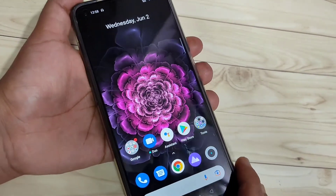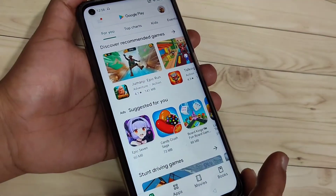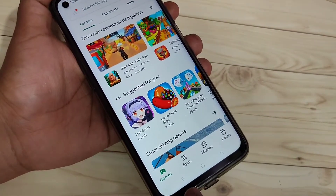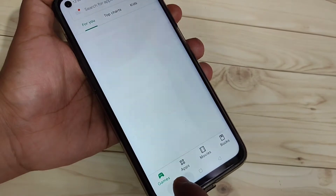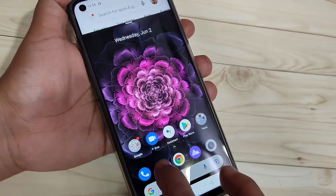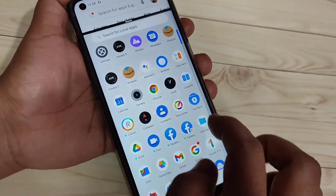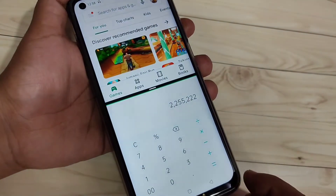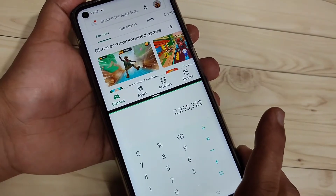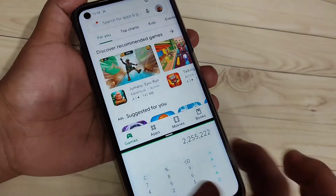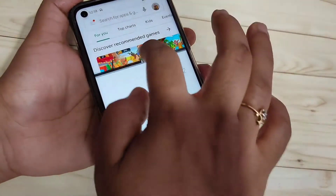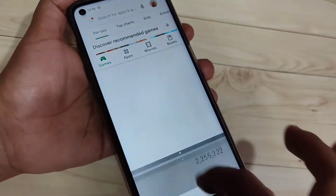The first method: open any application that supports split screen and tap and hold on the recent button. You can see that application is now in split screen, and you can easily open another application that supports split screen. You can see two applications on the same page, and you can also adjust the height of the screen. This is the first method to enable split screen.